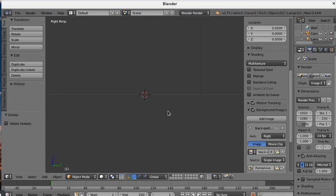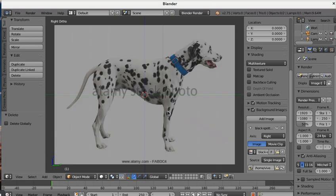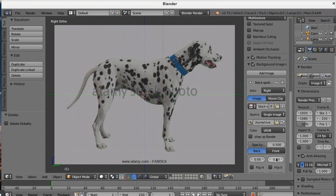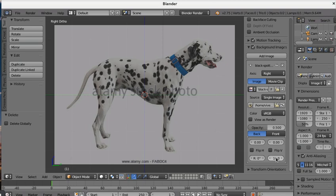We have black spotted Dalmatian isolated. To see the image, press three on the numpad and five. Three for the side view and five for the right ortho. We can mirror or flip the image here if we want.